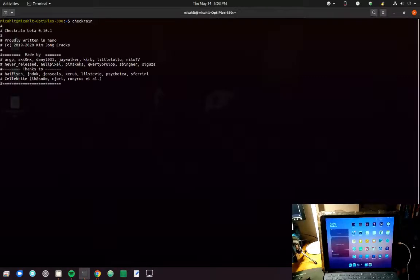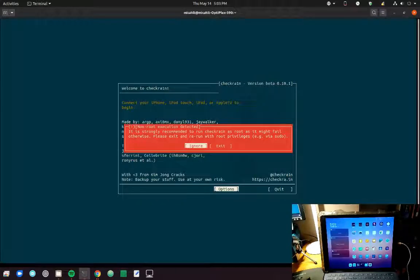I'm using an exploit called CheckRain, which is a bootloader exploit that Apple has not been able to fix yet.